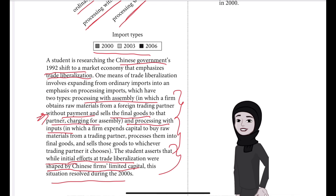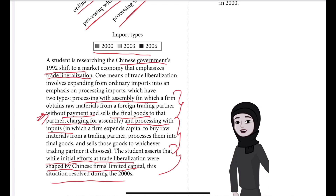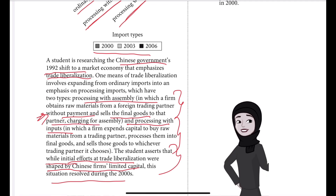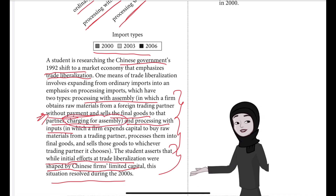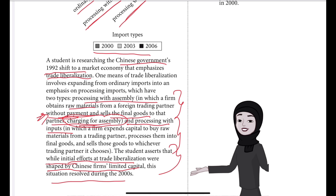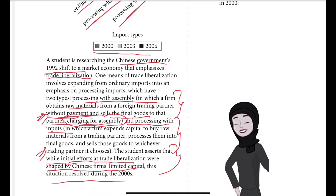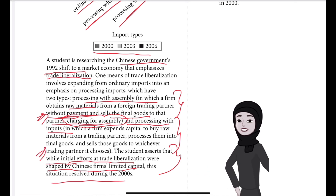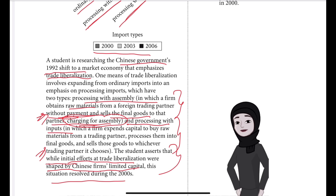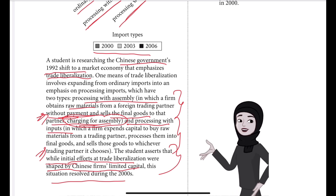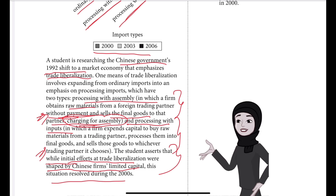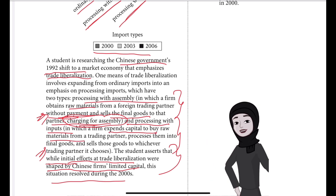Because Chinese firms didn't have enough money to make payment for materials, they sold the final goods back to that same partner, charging only for the assembly. They are only able to charge for assembly because they took the raw materials without payment, so they can only sell those final goods to that same partner.